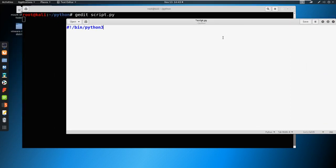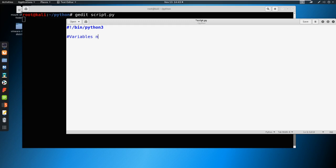So let's put another comment up here. We'll just call this variables and methods. And let's define a variable. So let me show you what a variable looks like, and then we'll define what a variable really is.